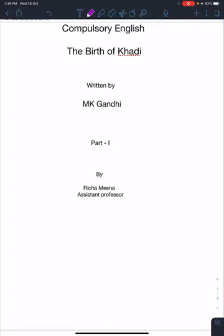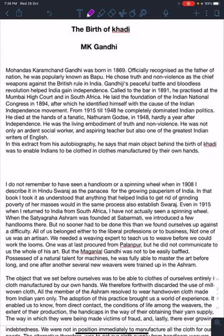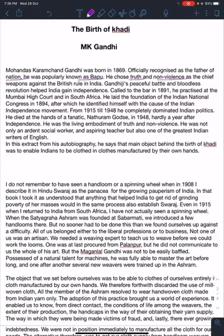Let's begin with a little introduction of MK Gandhi. MK Gandhi — Mohandas Karamchand Gandhi — was born in 1869, officially recognized as the father of the nation. He was popularly known as Bapu. He chose truth and non-violence as his chief weapons against British rule in India.